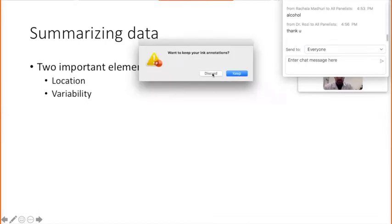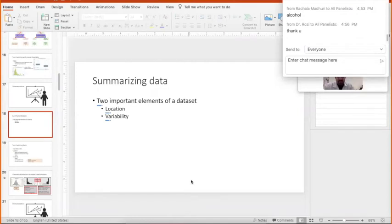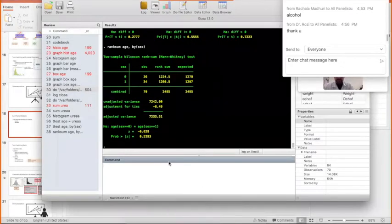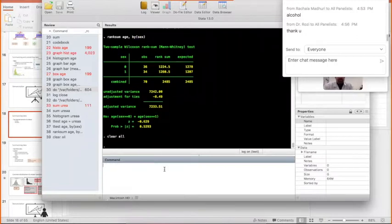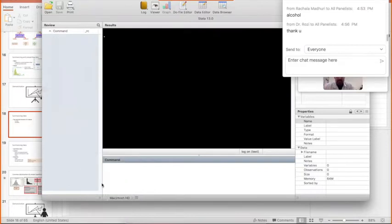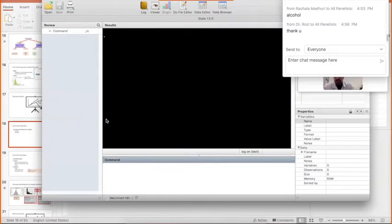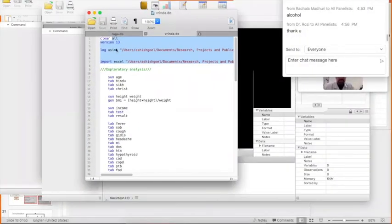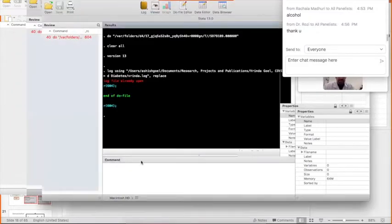I'm going to introduce this software to you. You don't need to learn the software — my only purpose of demonstrating it is to give you an idea of how this is done, and there is nothing like rocket science in this. This is Stata, a very old version of Stata. Stata is a software that we use to do statistical tests and commands. Let me pull in some data into Stata.